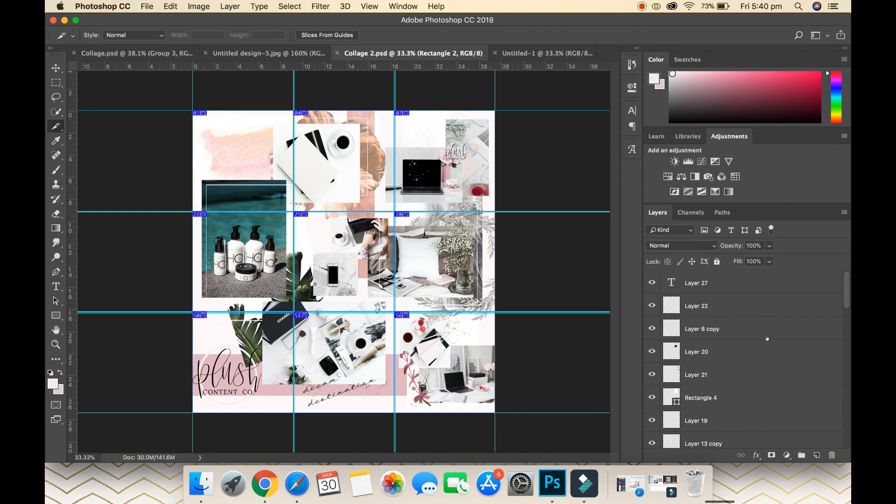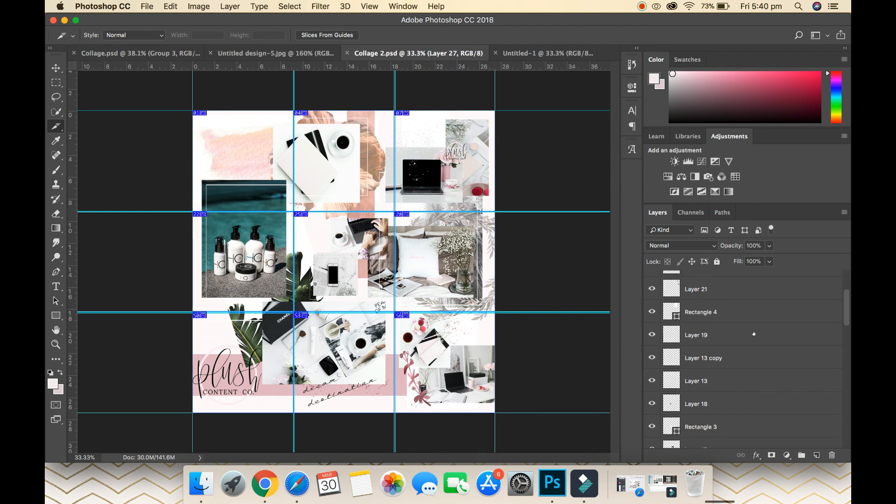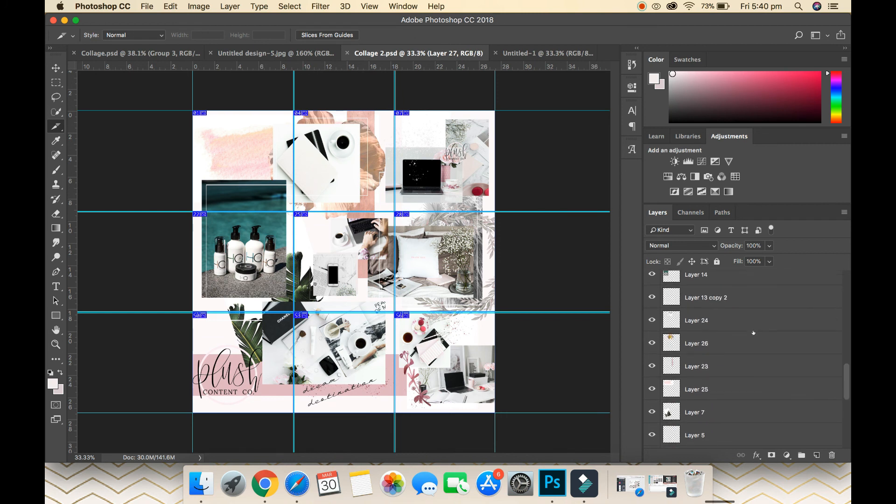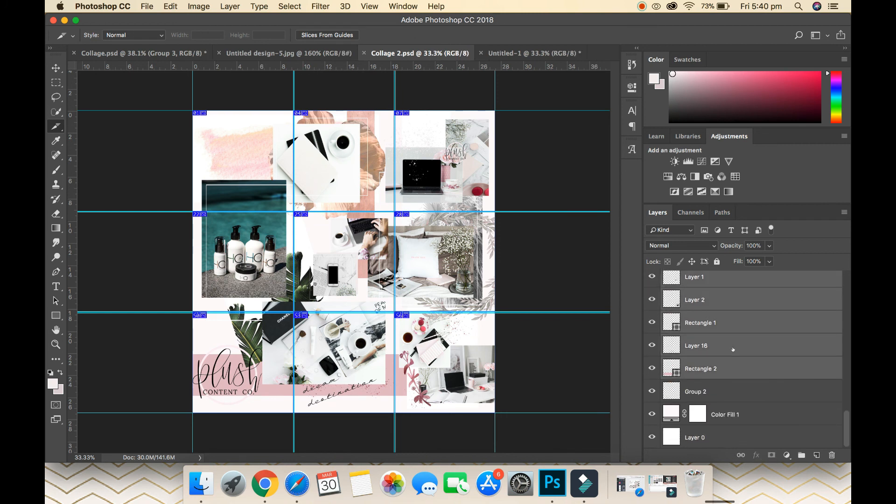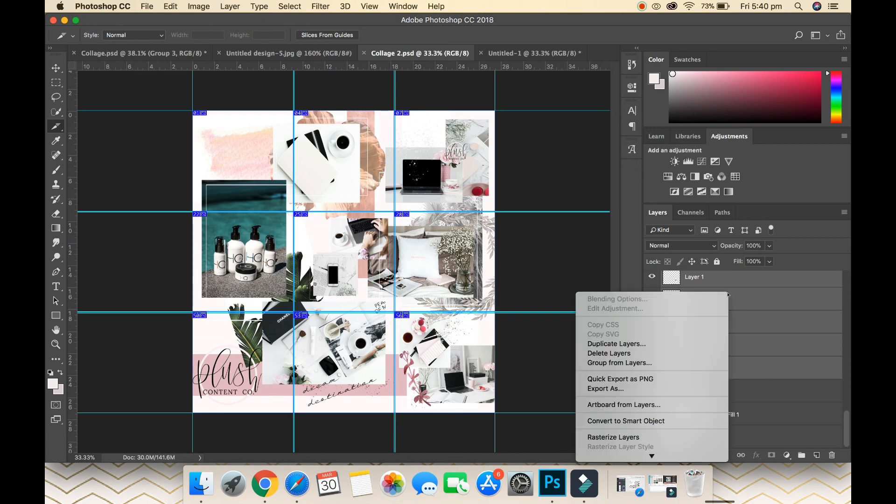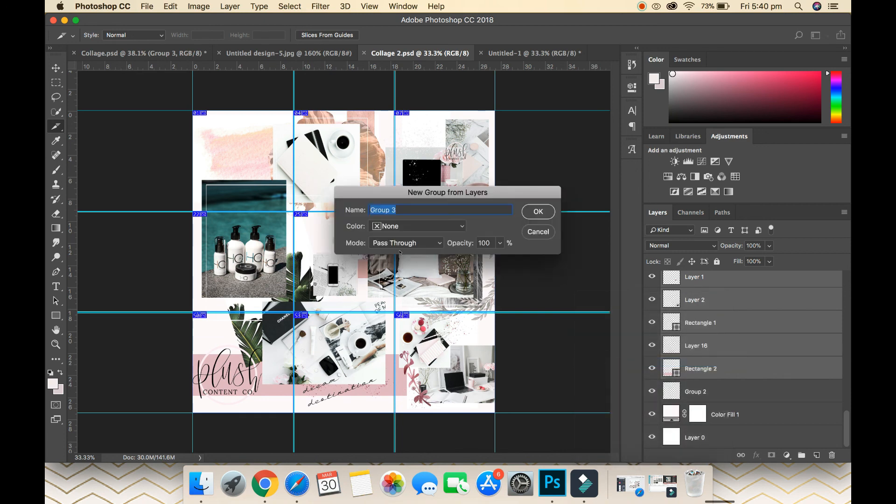What we want to do is firstly group all of these layers together. Select the very top layer, scroll all the way down, hold Shift—that highlights all of them—right-click, go Group from Layers, this is Group 3 for me, go OK. Now, a little trick: I'm just going to create a new layout on top of this one. I'm just going to select my Select tool.